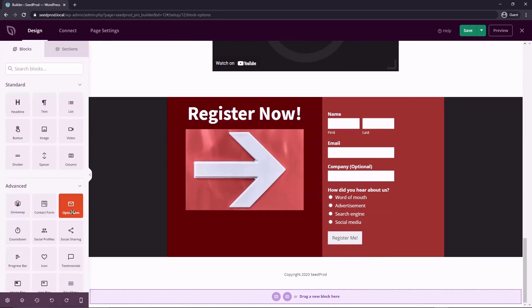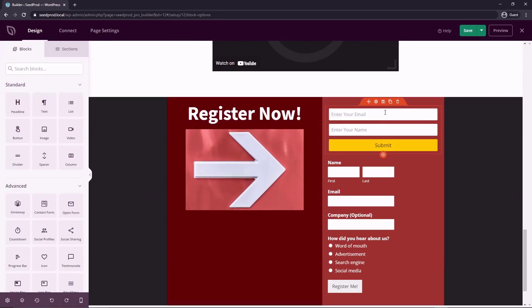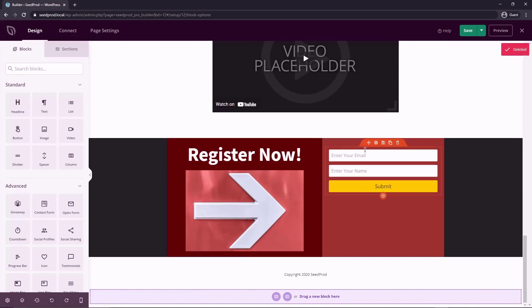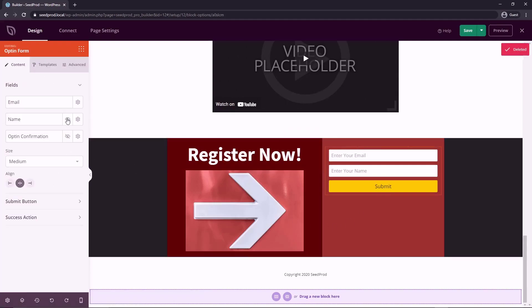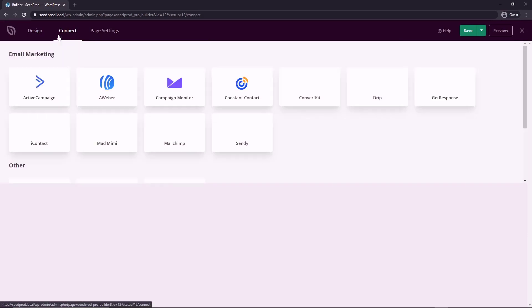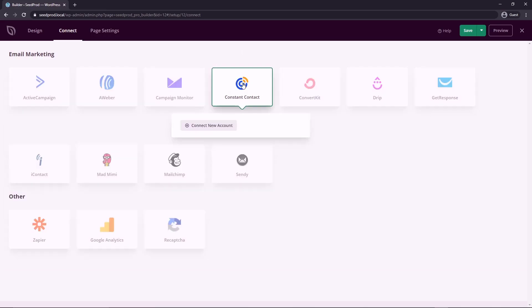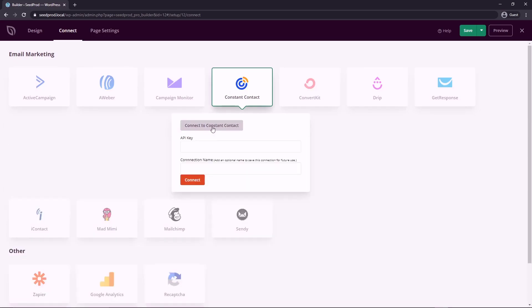Now if you chose to use the opt-in form, which we can see under advanced blocks, if you chose to use this instead of the WP Forms, you can add in your information here. But you can also connect this to a third party. So if you go connect, we have email marketing services here. So if you have a favorite, you go for example, to constant contact, create an account with them, and click connect here, and connect new account.